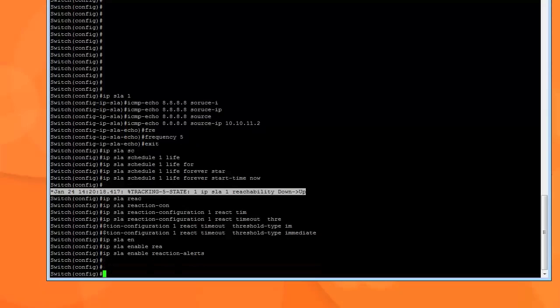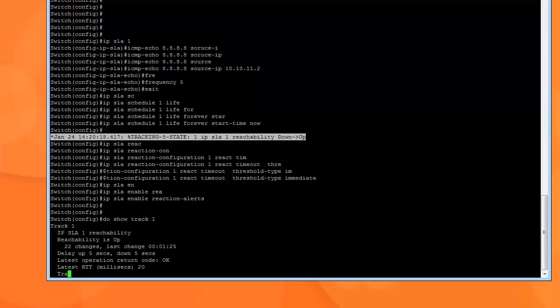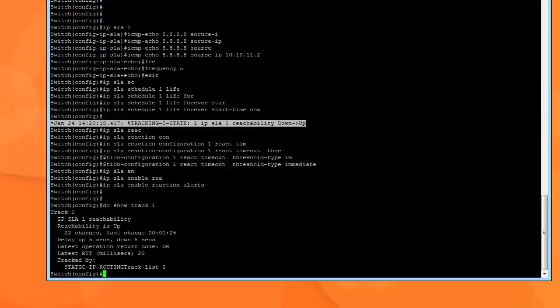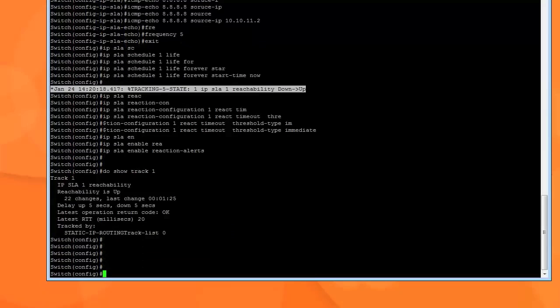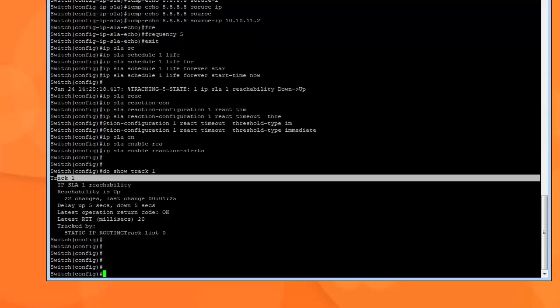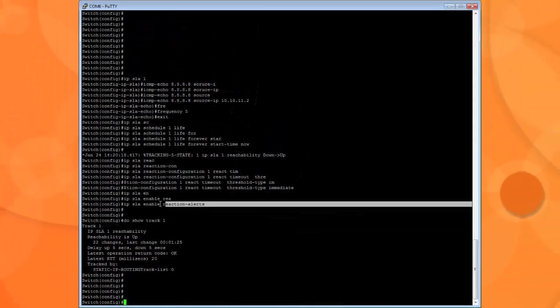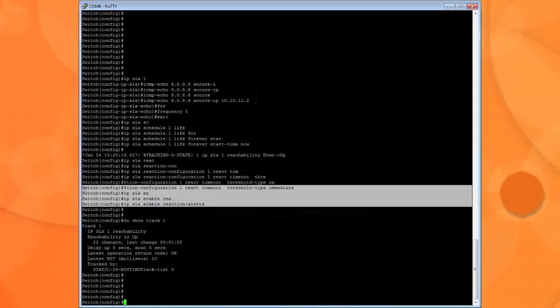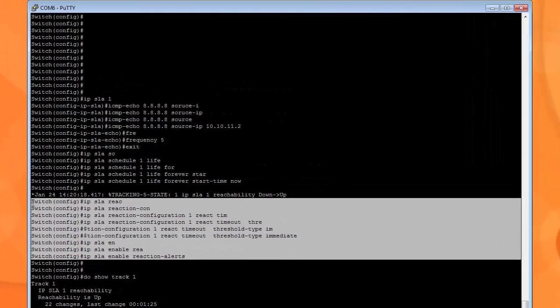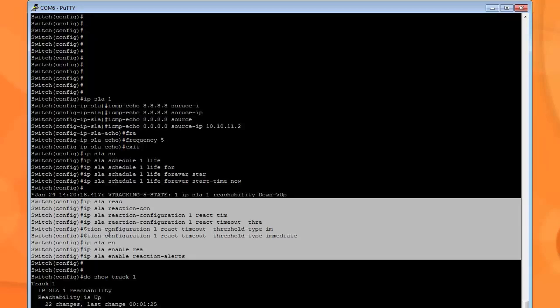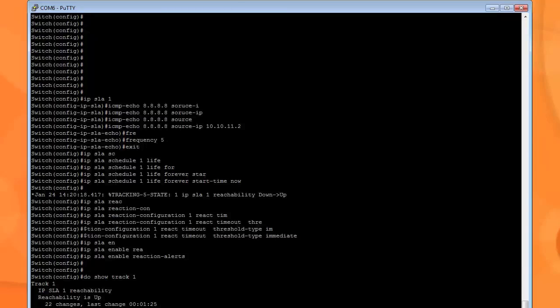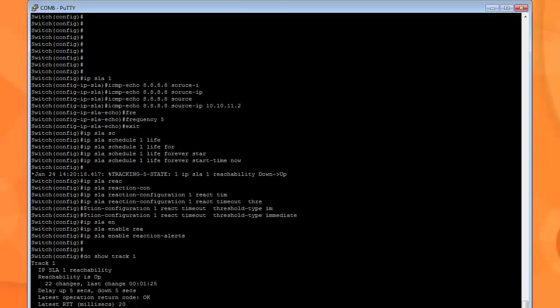Okay, so now that we've done that, I'm just going to quickly make sure that... okay, we're up. I was just checking to see if my track 1 was still there. Alright, so now that we've done this, and remember, the only two things we added were just these two commands: IP SLA reaction configuration 1, react timeout threshold type immediate, and enable reaction alert.